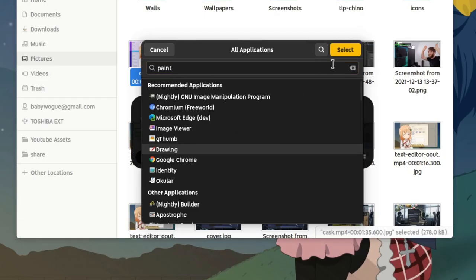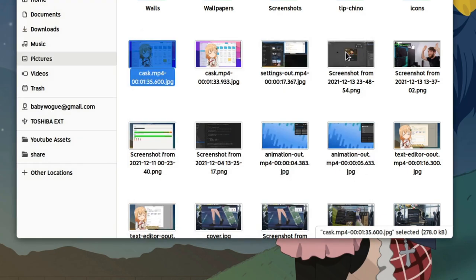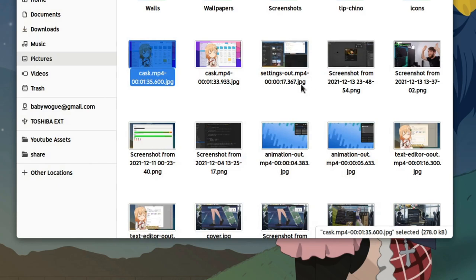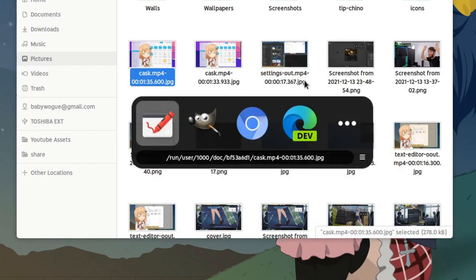So if we select drawing here, the next time drawing will be added on the list, it will be first, and we can simply press enter and one for quickly starting it.